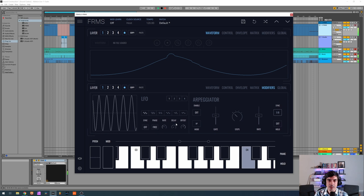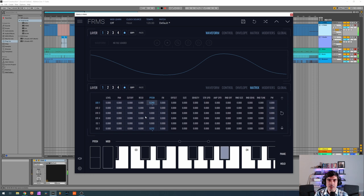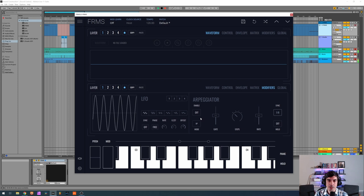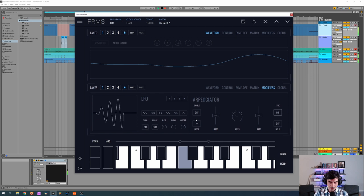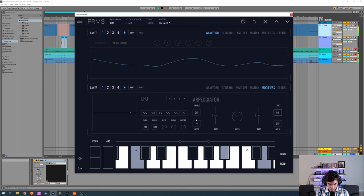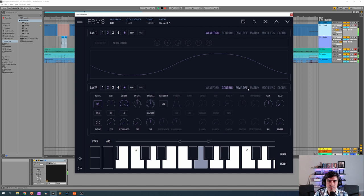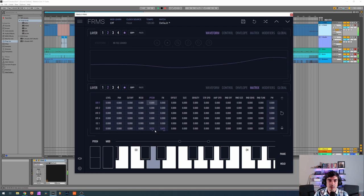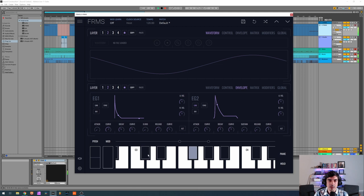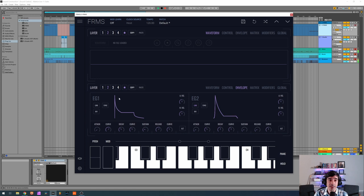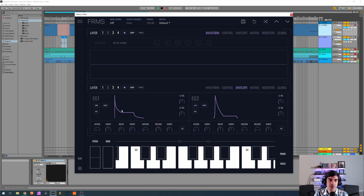And I want it to... I'm going to delay it a little bit so when I play it doesn't start immediately. So here by increasing the sustain on the second layer I'm actually influencing how much FM is going to modulate the first one. So you can see I'm changing the timbre just by changing the amount of sustain.